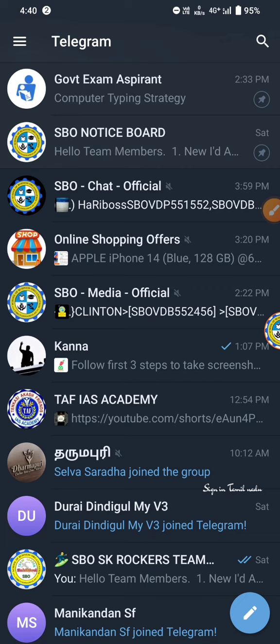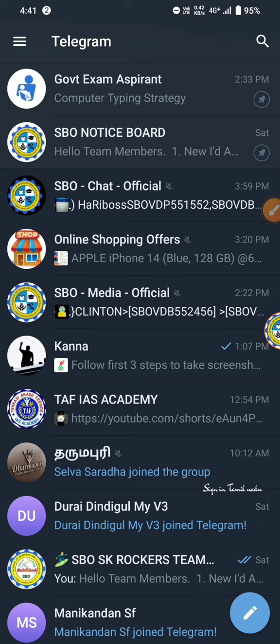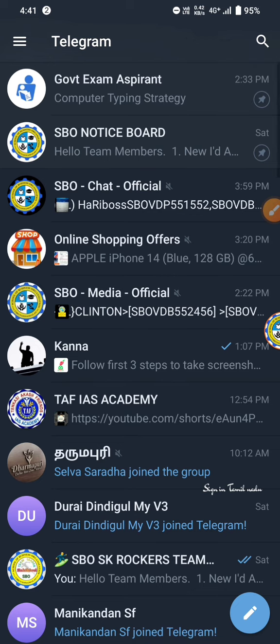First, we are going to show you how to update one tab in this new method. We will show you how to launch the new method. Please make sure that you can download the new method. We will show you how to update the new method of Telegram.